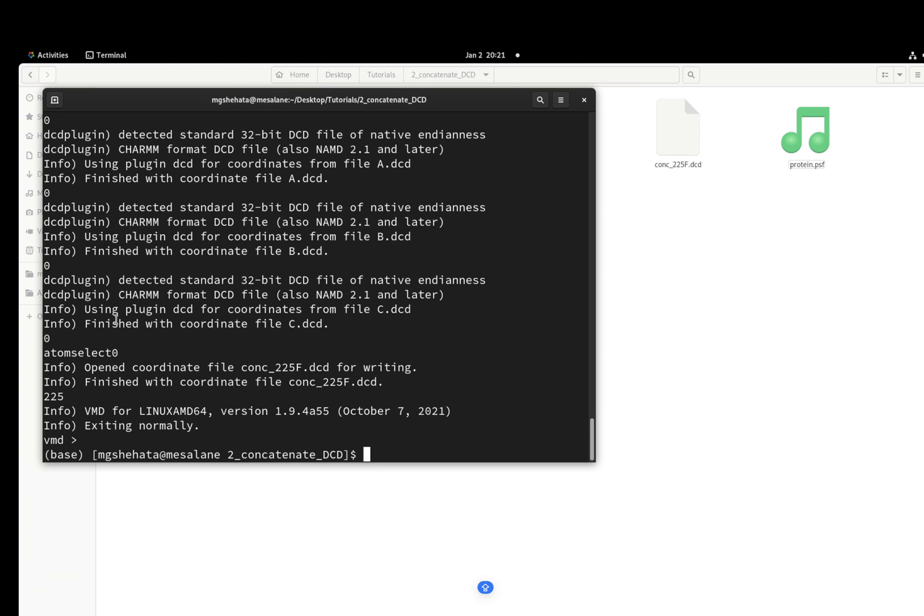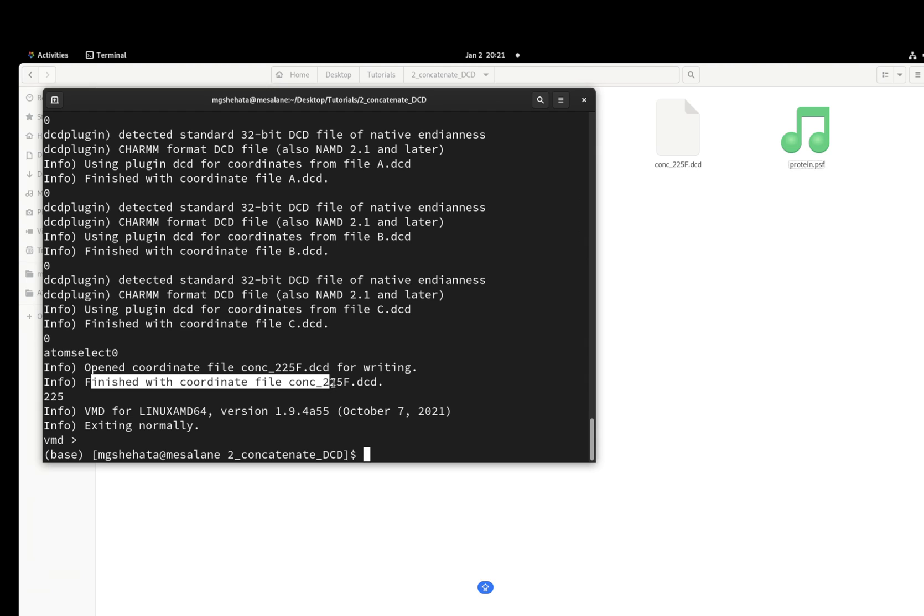Right, it did everything. It finished with a coordinate file, conc_225frames.dcd, and then it exited normally.